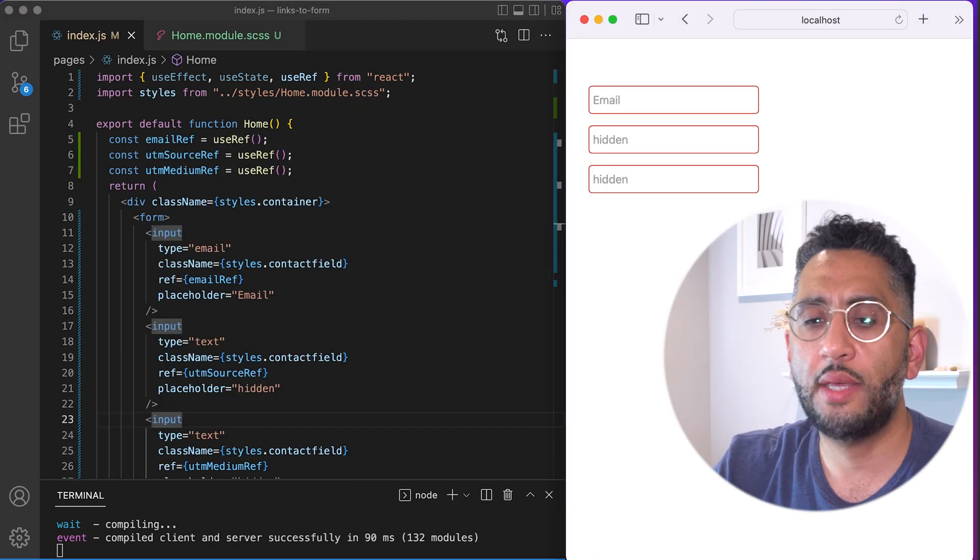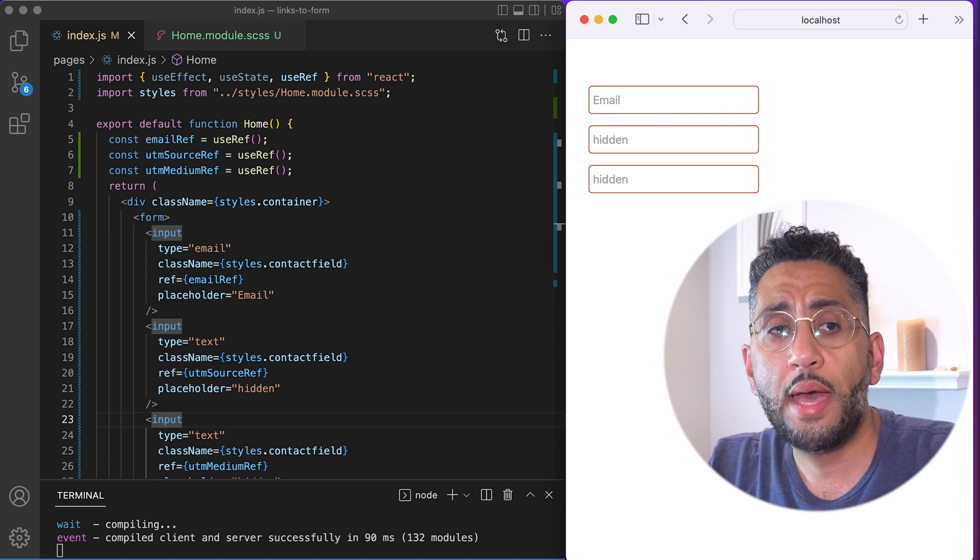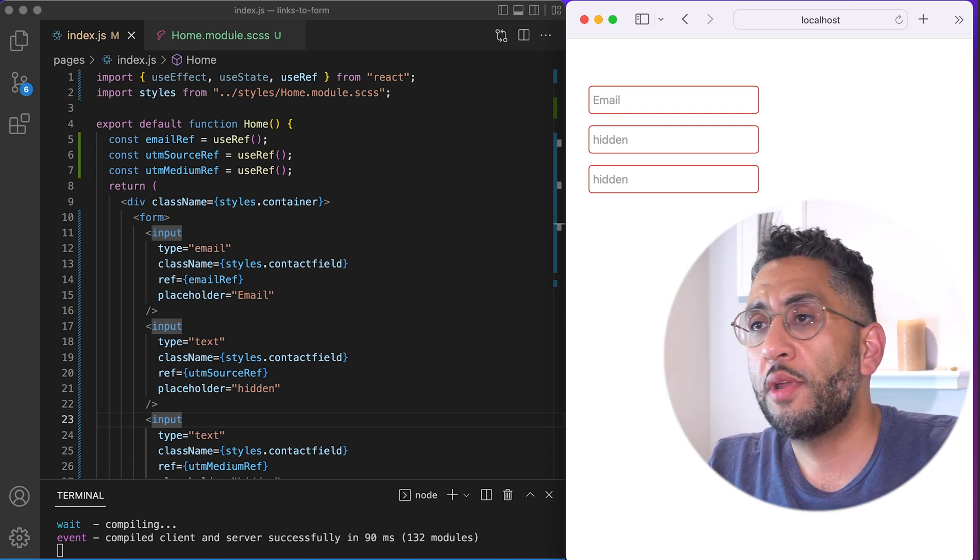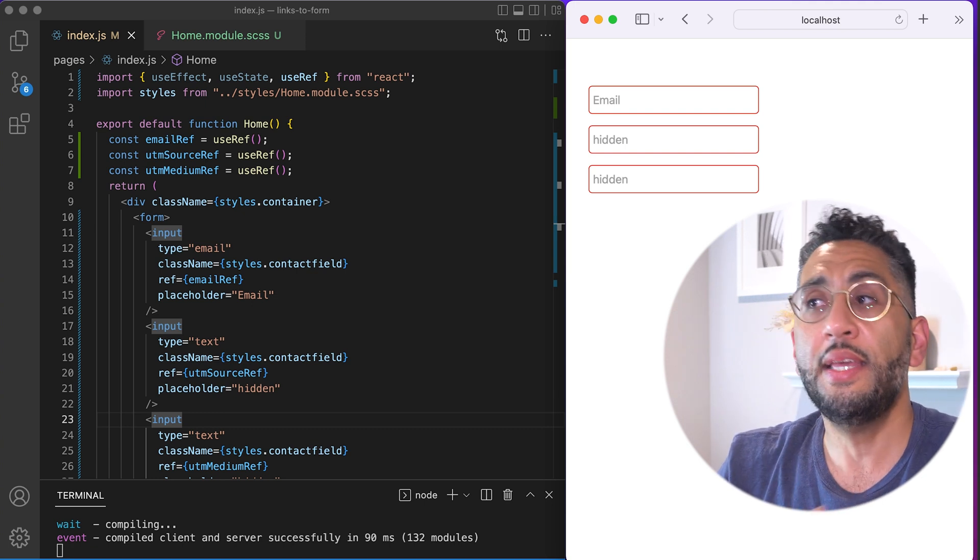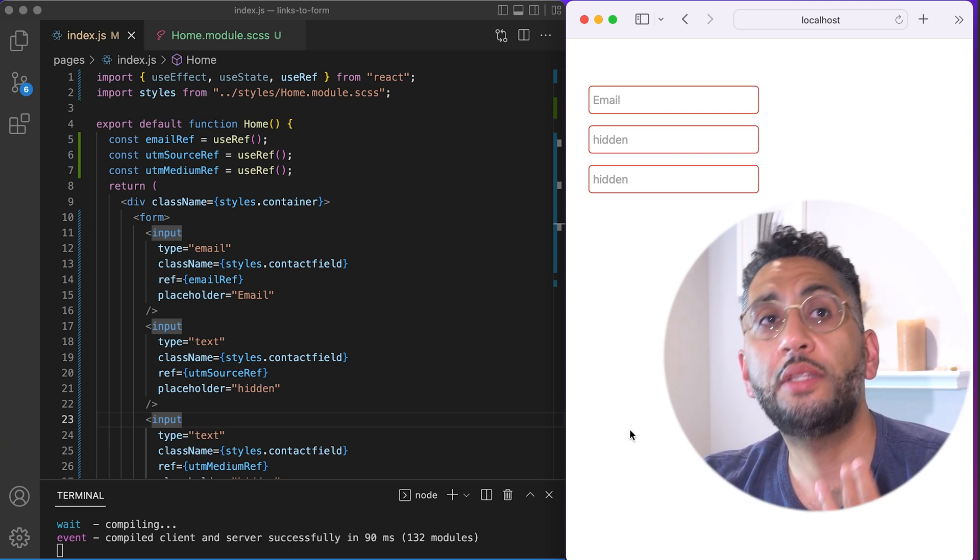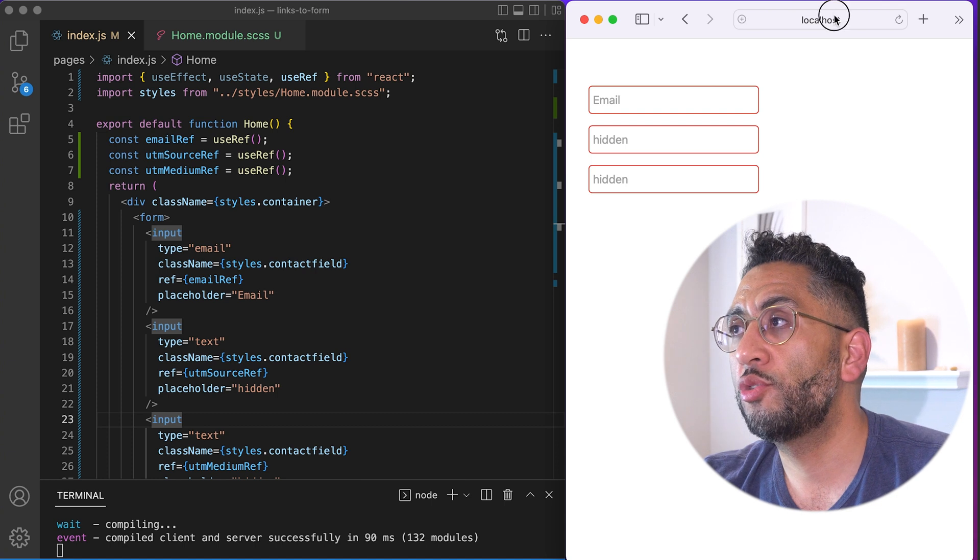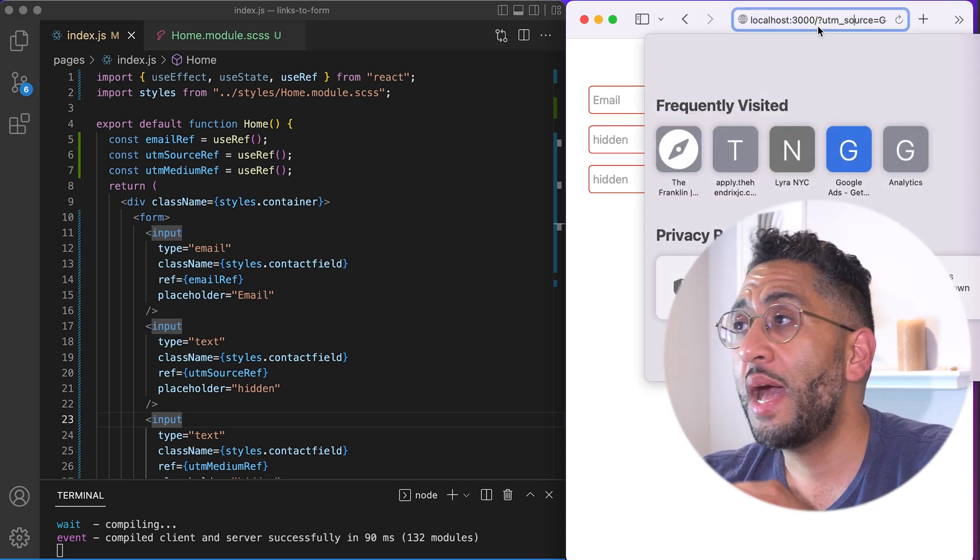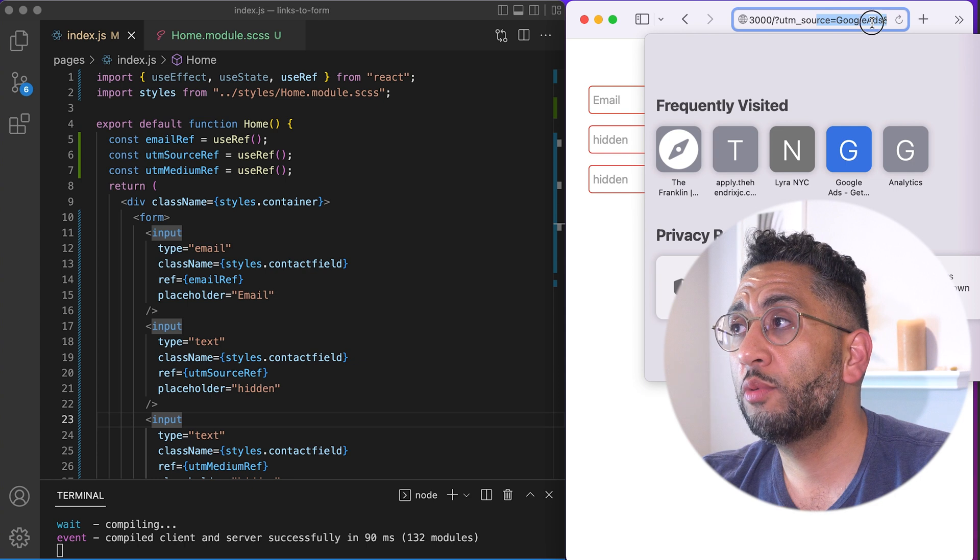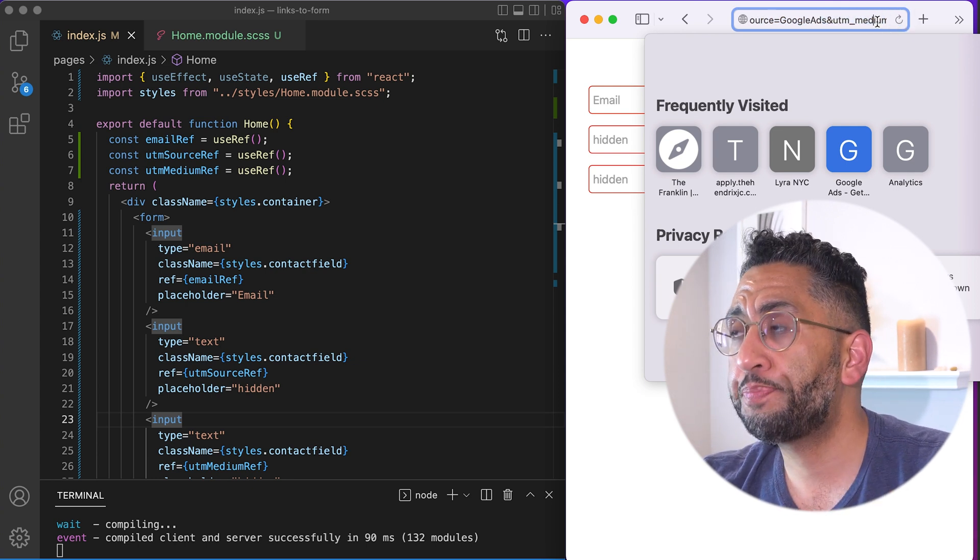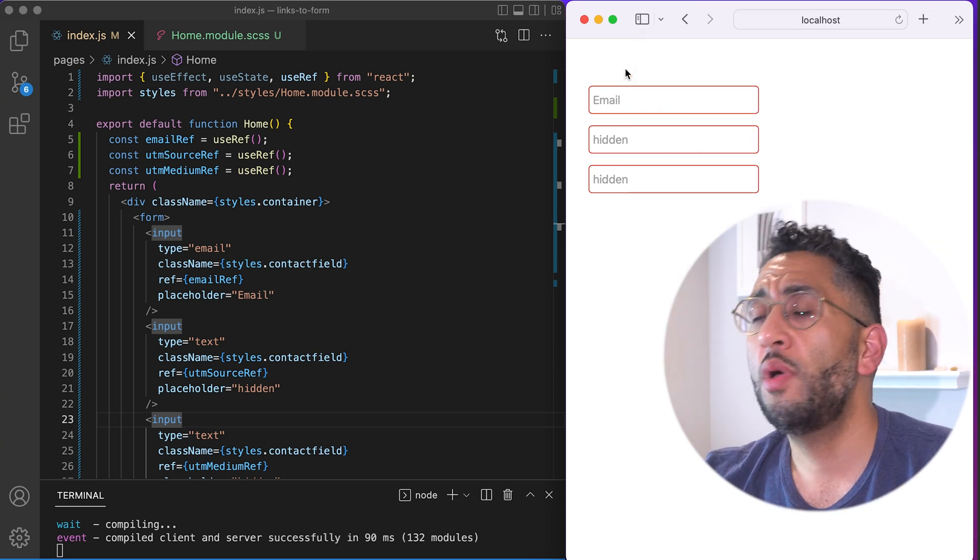In our use case, typically what we find is we have clients who we run ads for. And then when people link to our sites, they typically have additional parameters that you want to capture. So for example, if you look here, I have the local host that says UTM source equals Google ads, UTM medium equals search, for example.